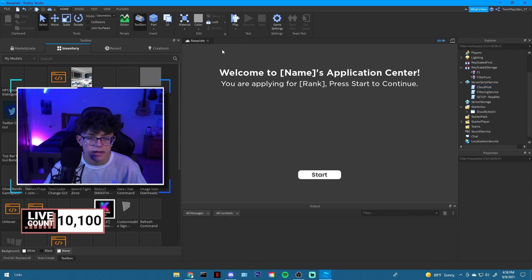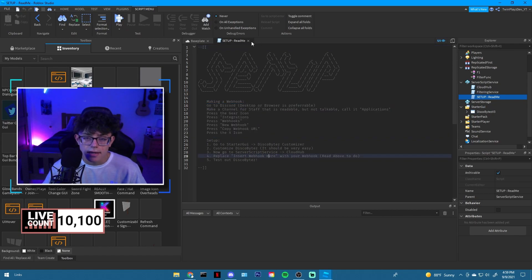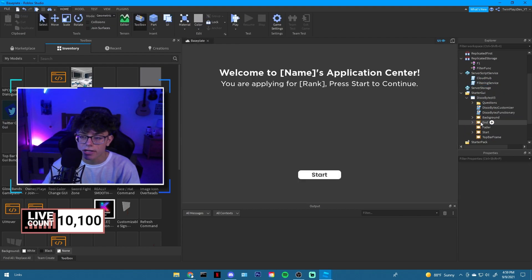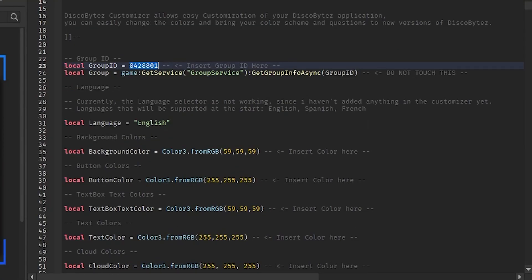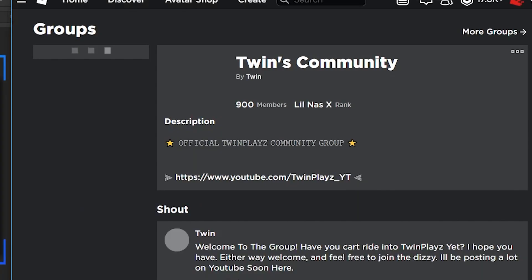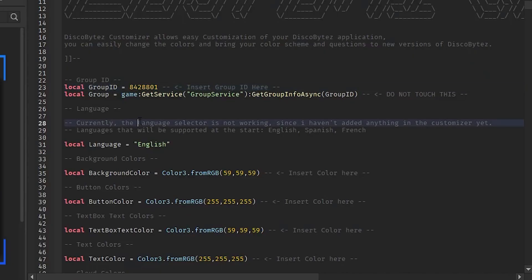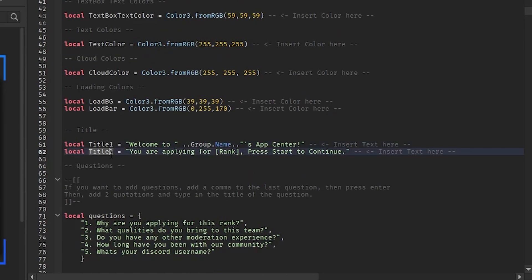Let's look at how you can customize this. Go into the Customizer — you'll also see Functionary which I'll explain later. Put your group ID in here — that's for the welcome message that says 'Welcome to Group Application Center.' Grab your group ID from the nine-digit number in your group URL and paste it in. You can also change the language and the title.